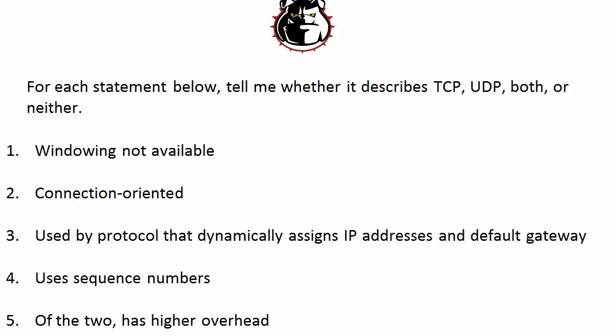Statement four, uses sequence numbers. Well, this is TCP again. It seems to be another vote in favor of using TCP for everything because UDP doesn't have sequence numbers.